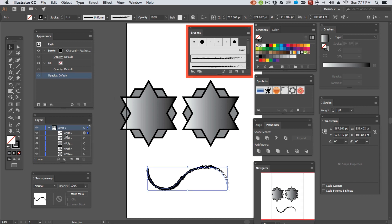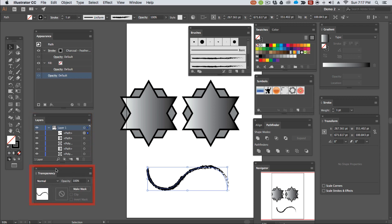We can organise our document using the layers panel and using the layers panel in conjunction with the transparency panel, we can set layer blends for selected objects and also mask those objects.